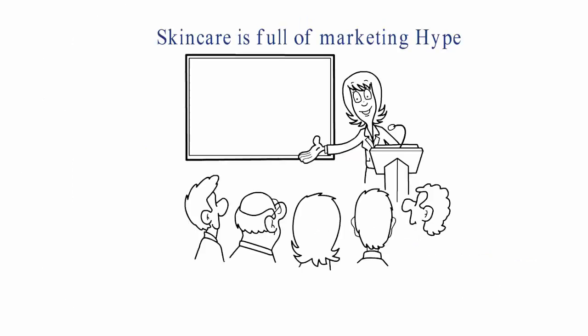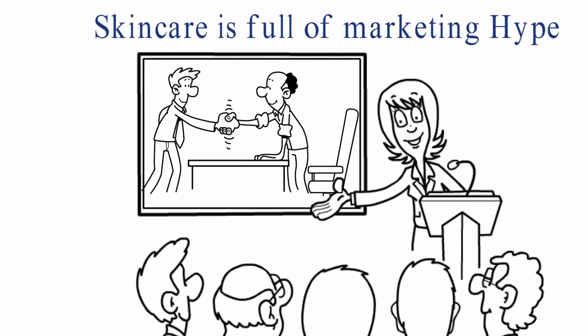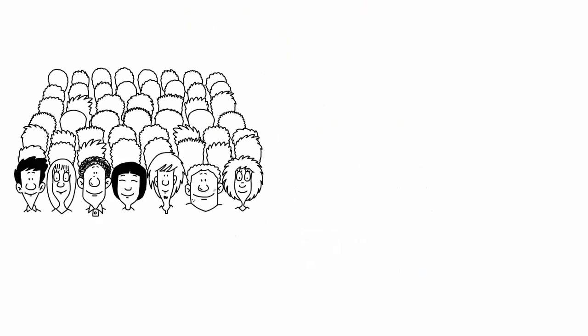Skin care is full of marketing hype. Our goal is to help people like you find effective, natural solutions.